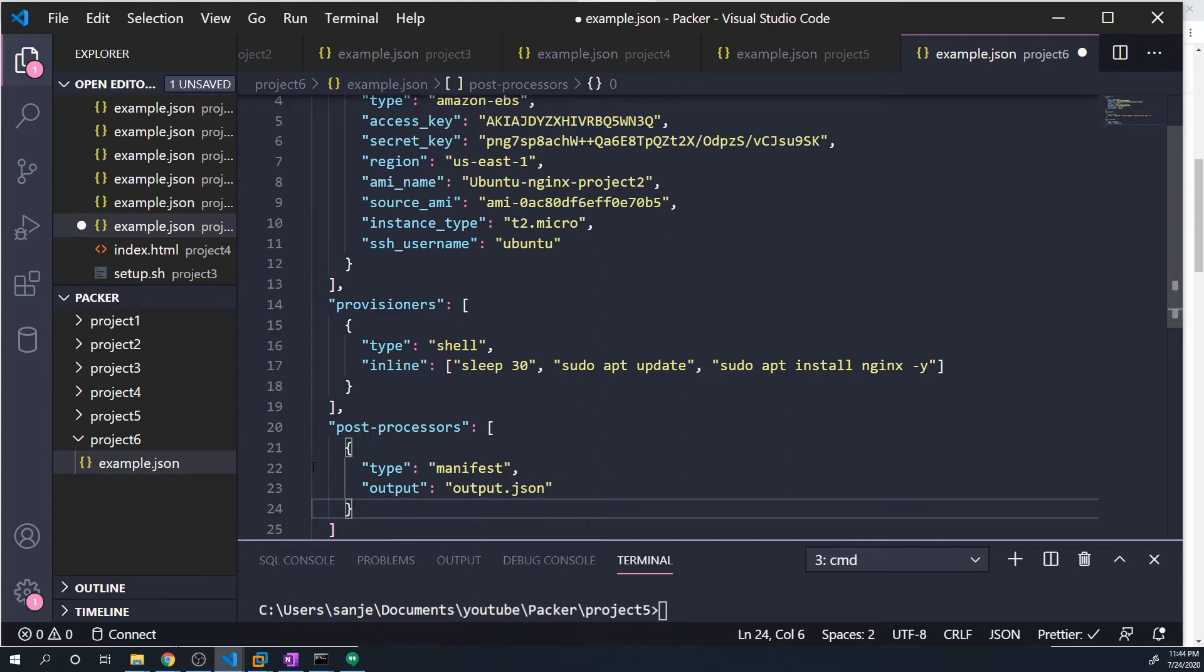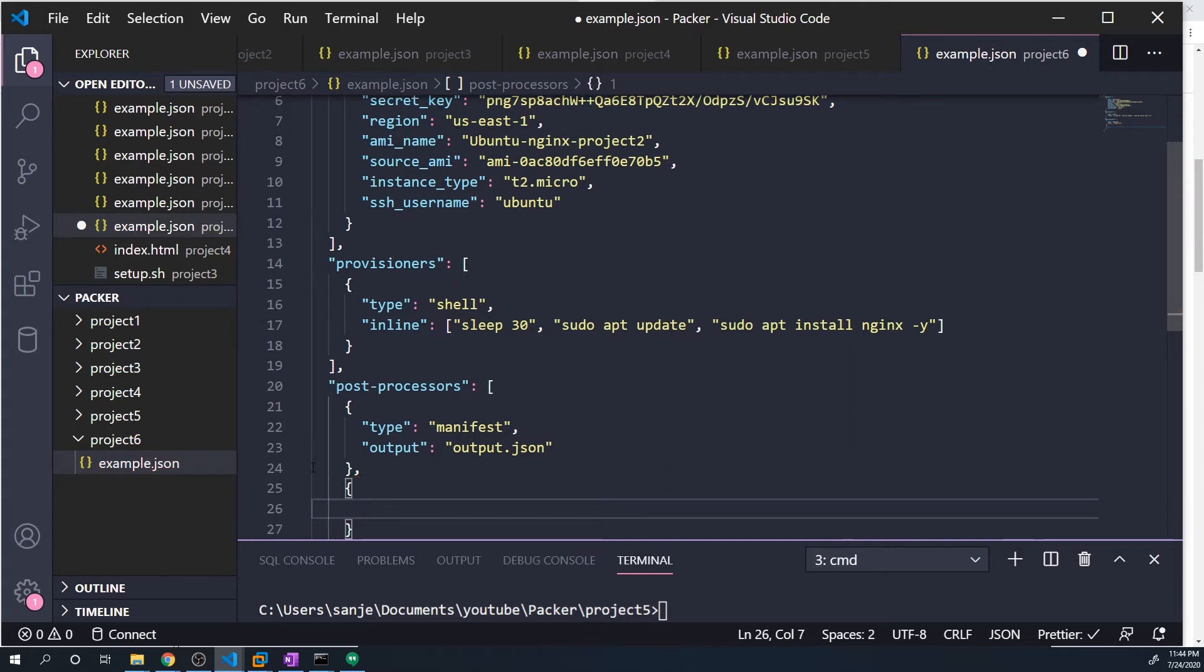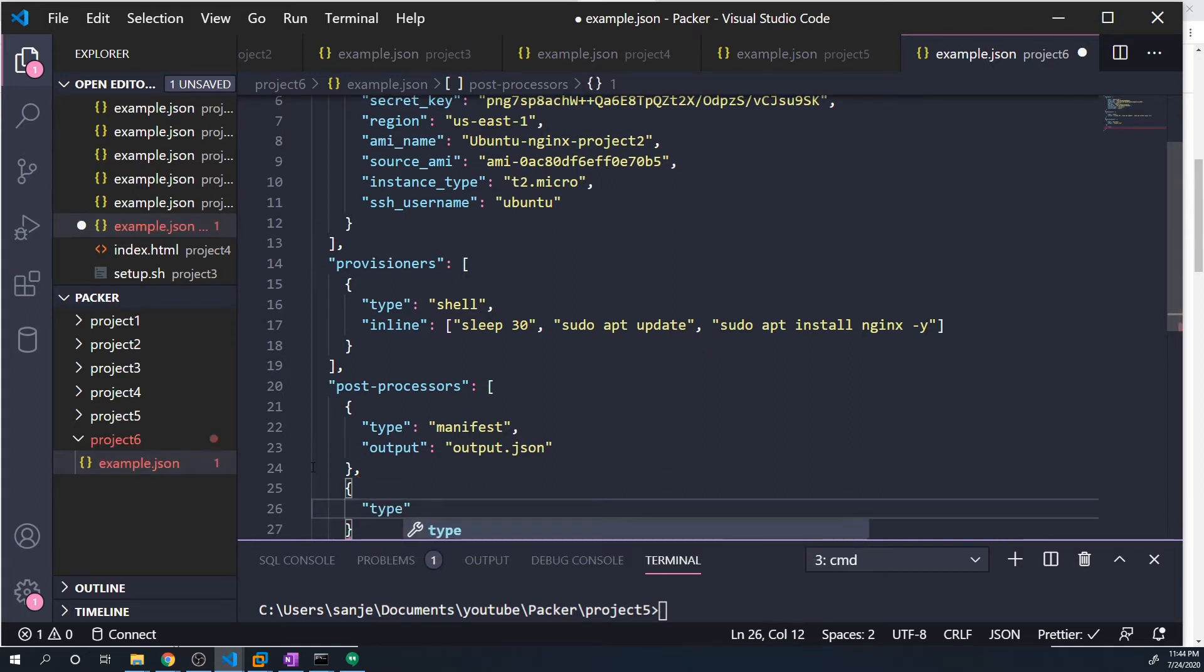So that's our first post processor. The second post processor is going to create a vagrant box for us, so that we can use for testing or local development or anything like that. Here, we can just do type and then vagrant.